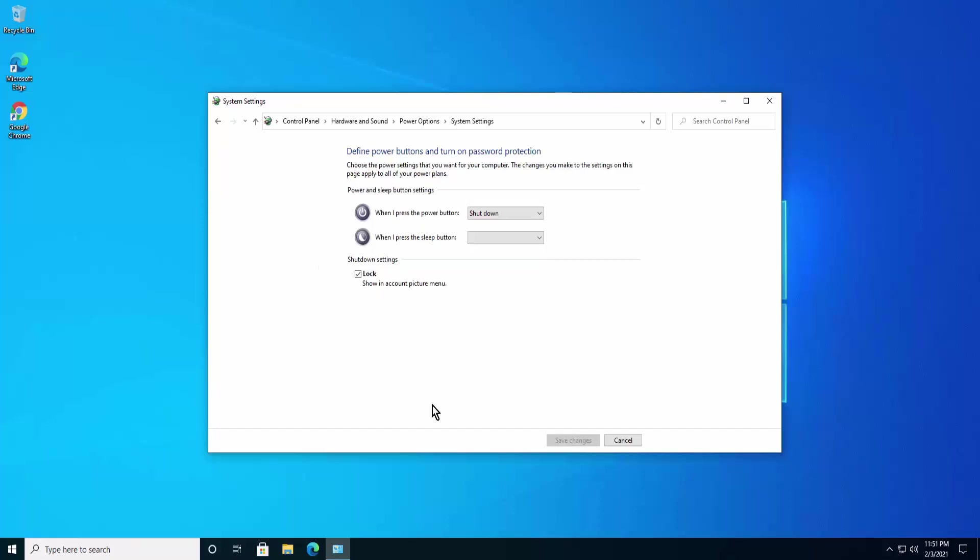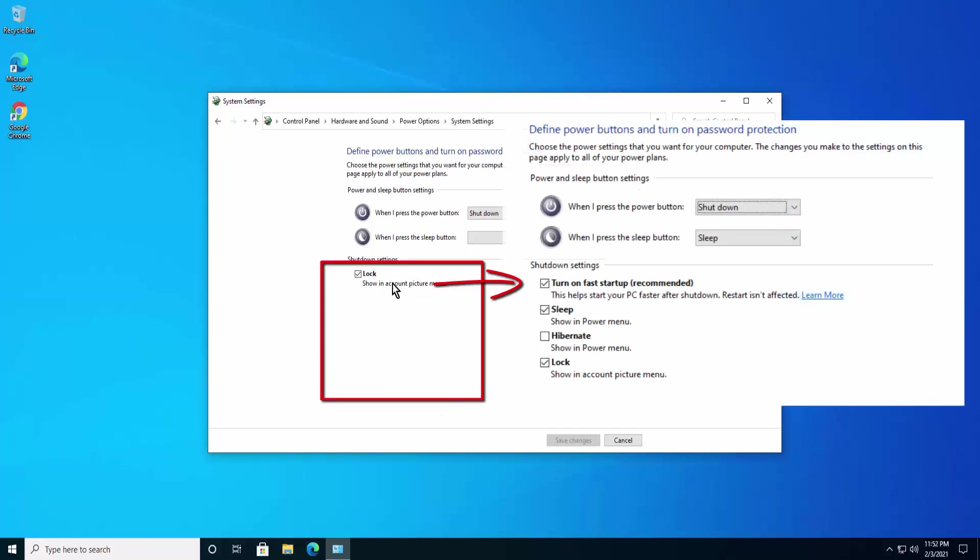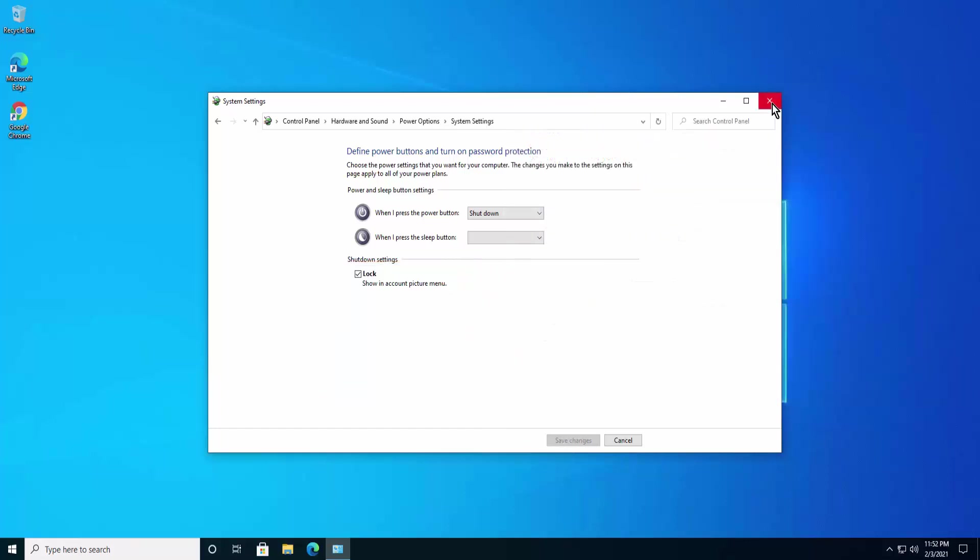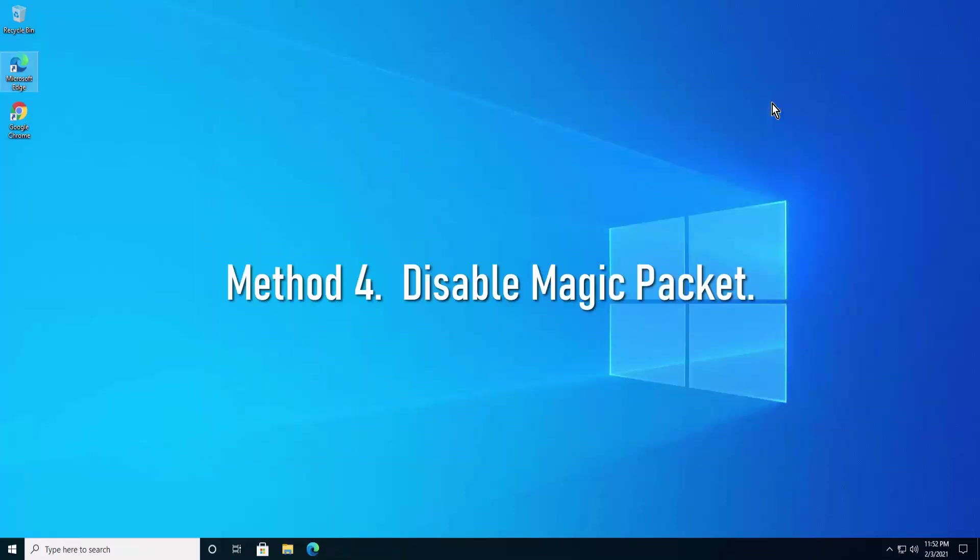You'll see Turn On Fast Startup showing up in here. I'll show you the image so that you can understand properly. So what you have to do, you just have to uncheck the box of the fast startup and afterwards click on save changes. And that's all you have to do to turn off the fast startup.